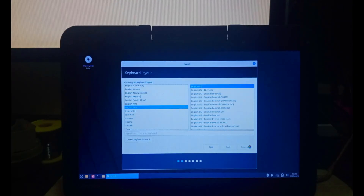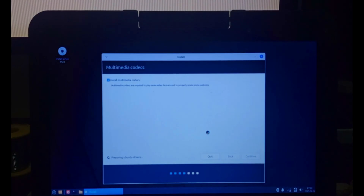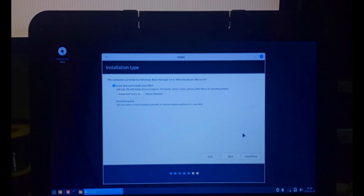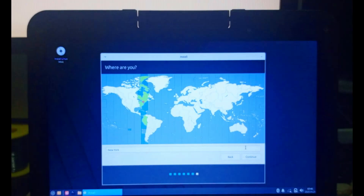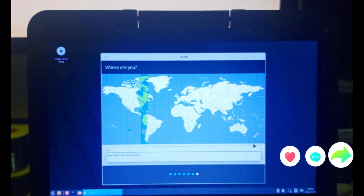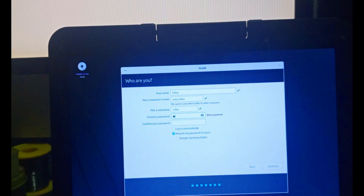It's asking for the language — we choose English and continue. You can choose to install media codecs; it's optional but I want it. These are multimedia applications, just like DLC applications in Windows, so you can play videos, audio, and music. Then it continues, and here we choose our location — I'm choosing Nigeria. Continue.